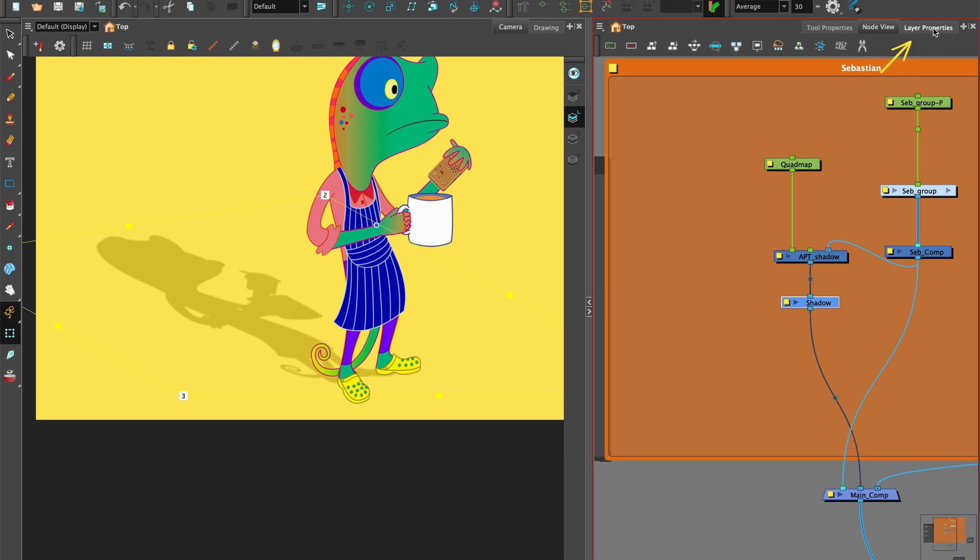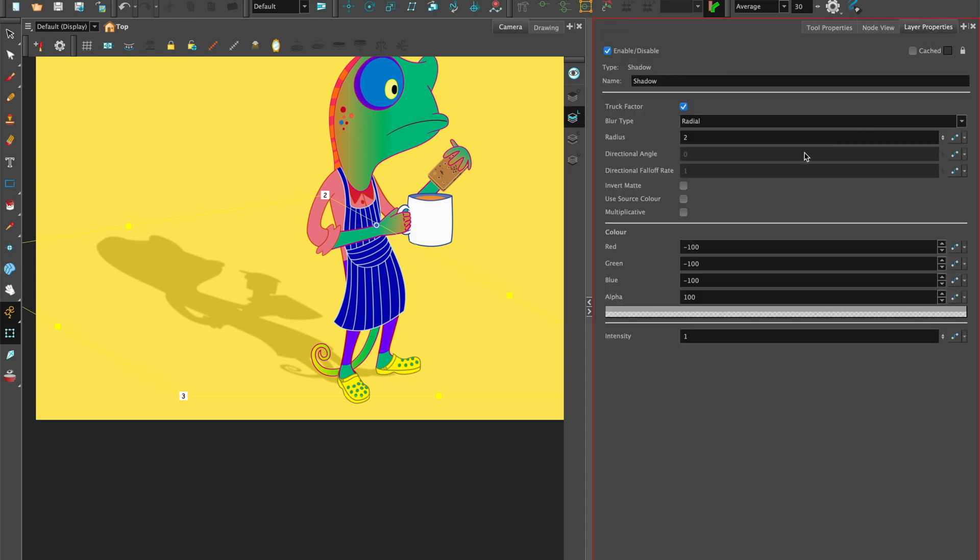You can open up the layer properties panel to have it available while you composite or open the layer properties of the shadow node by clicking the yellow box. Let's take a look.